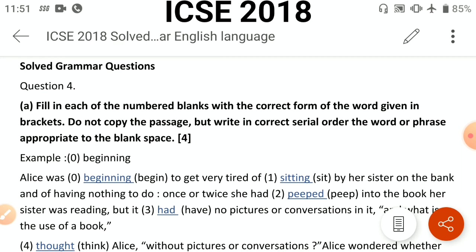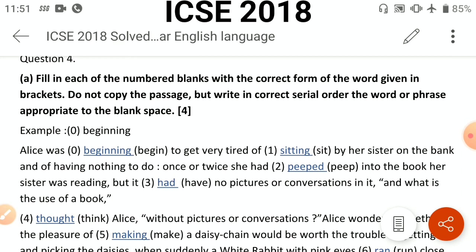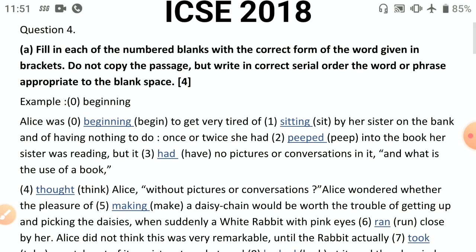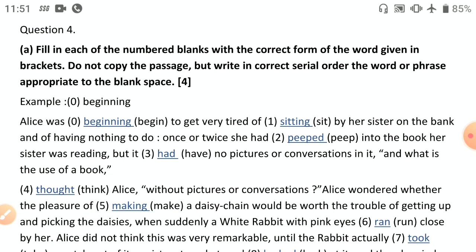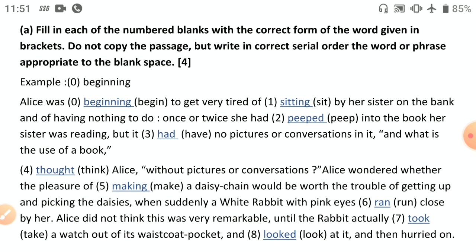ICC has been following the same grammar pattern for more than 20 years: tense transformation, prepositions, phrasal verbs, synthesis — the grammar part remains the same. Now, fill in the blanks with the correct form. One word is always given as an example: 'Alice was beginning' — 'was' is past tense, so the entire passage is more or less past tense. 'Alice was beginning to get very tired of sitting by her sister on the bank and of having nothing to do.'